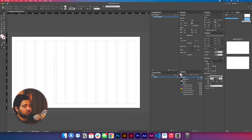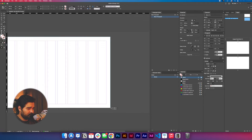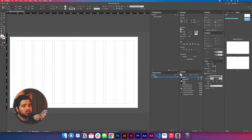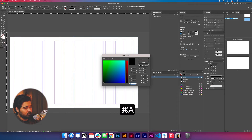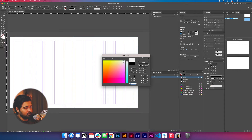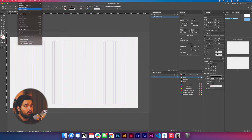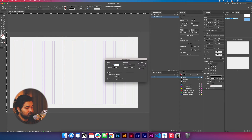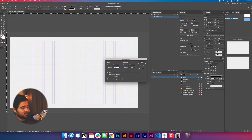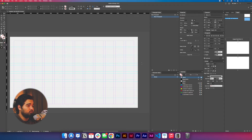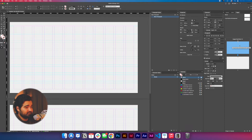After double-clicking the master, we're going to select the square tool and make a square the size of the paper, then change the color to F1F1F1 — a cream white. Then we'll go to Layout, Create Guides, and work with 8 rows with a gutter of 30 — half the size of our margin. Click OK and go back to our design.